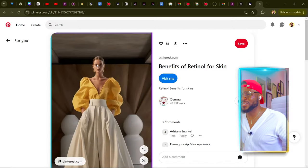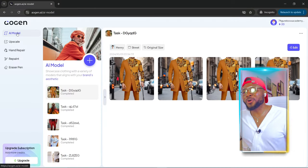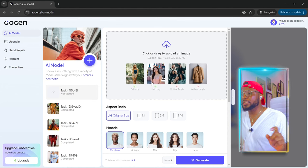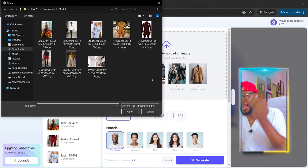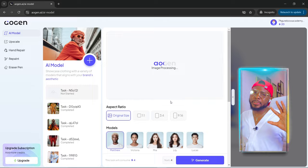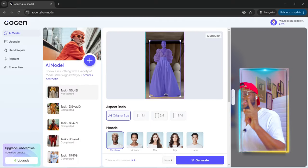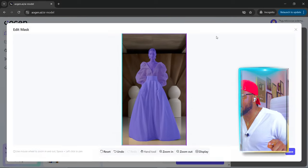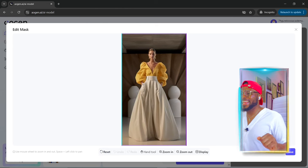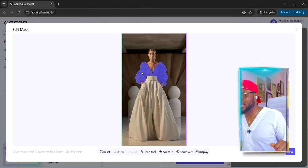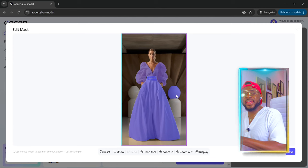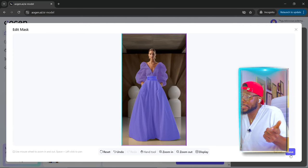Go ahead and save the image, then come back to Algen and click the plus sign. Upload the picture we just downloaded from the internet, select it, click open, and allow it to upload. Once it's done uploading, click on 'Edit Mask' and reset the mask. Then go ahead and select the clothes — select this area here and this one as well. Now click on save.